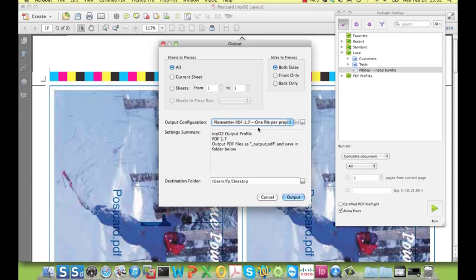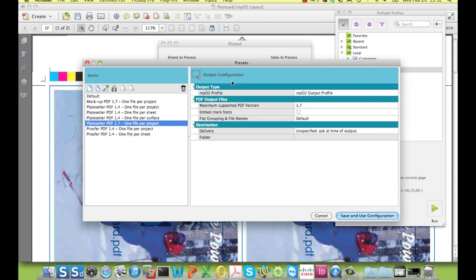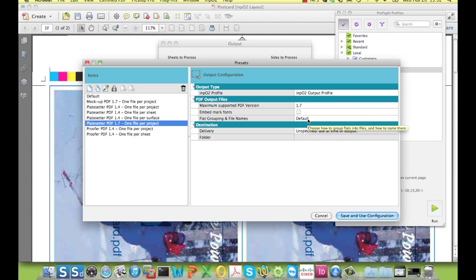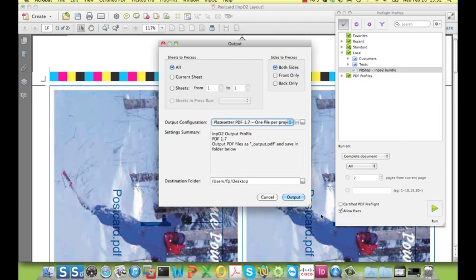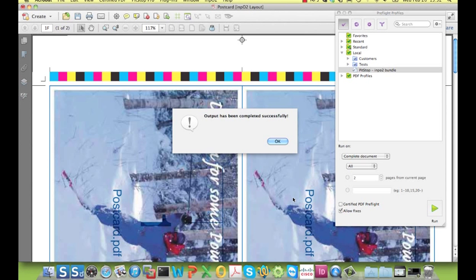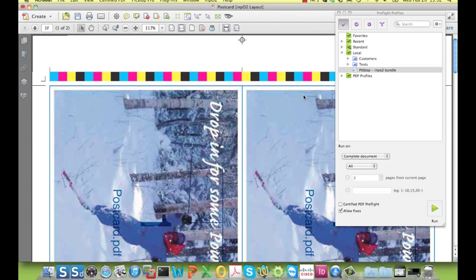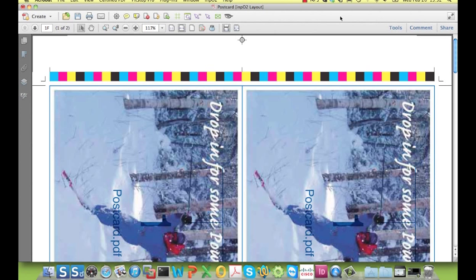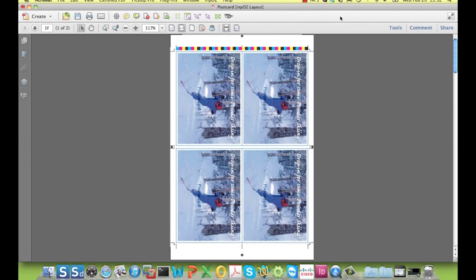So here is a choice of different output configurations, like for example the PDF version I would like to use, the grouping of sheets into one file or in separate files, and a few other things. When I click on output, the file has been output successfully and this is what the sheet looks like.